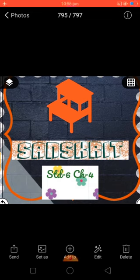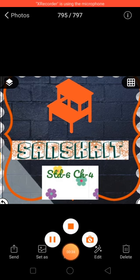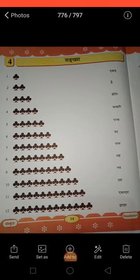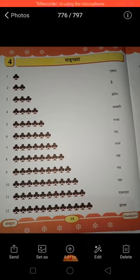And today, I am going to start chapter 4. The chapter name is Sankhya. Sankhya means numbers. Today, I am going to explain you about Sanskrit numbers. So let's start this chapter.